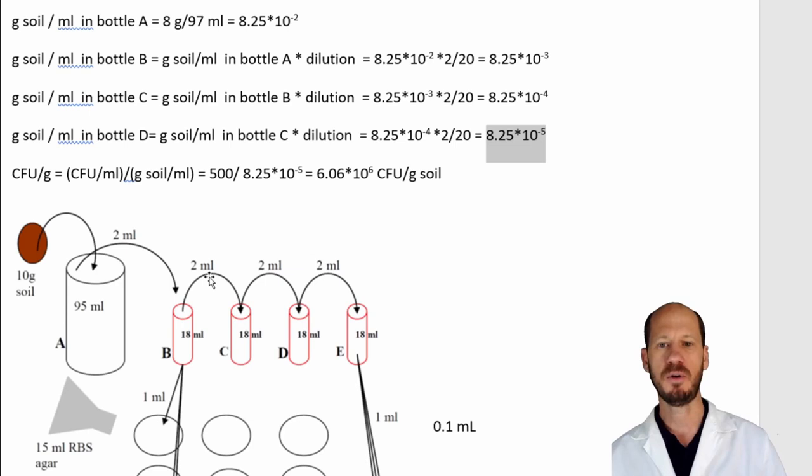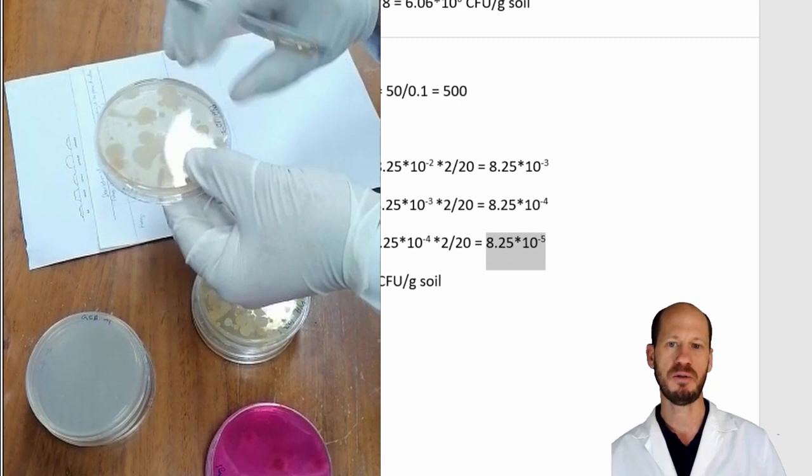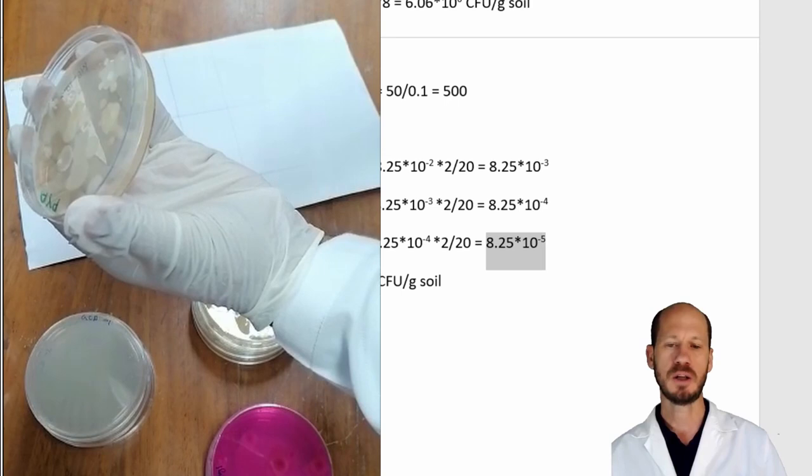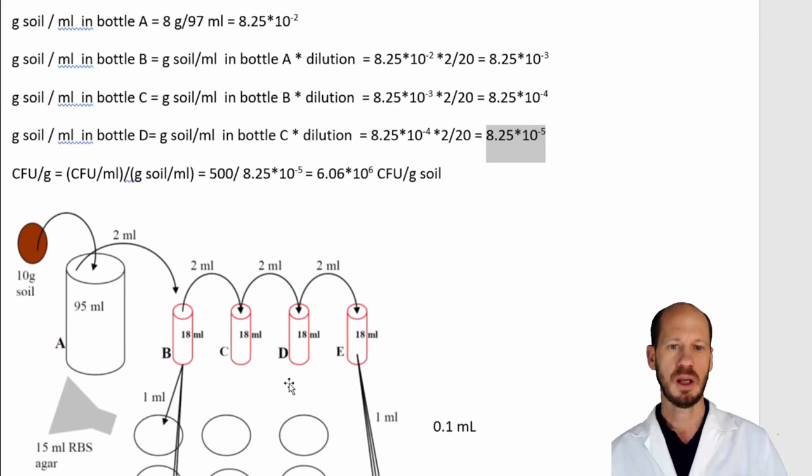If you want just a rough estimate, you can skip the soil moisture calculation and simply use 1 to 10, 1 to 100, and so on. This is what I had to bring for you today. If you have any doubts, just post on Moodle and I will try to clarify later on. Thank you very much.